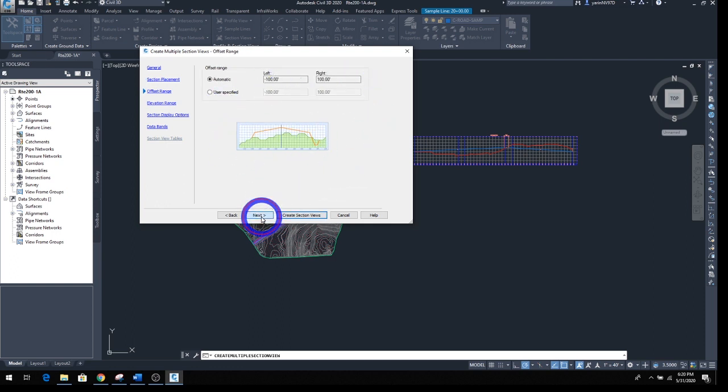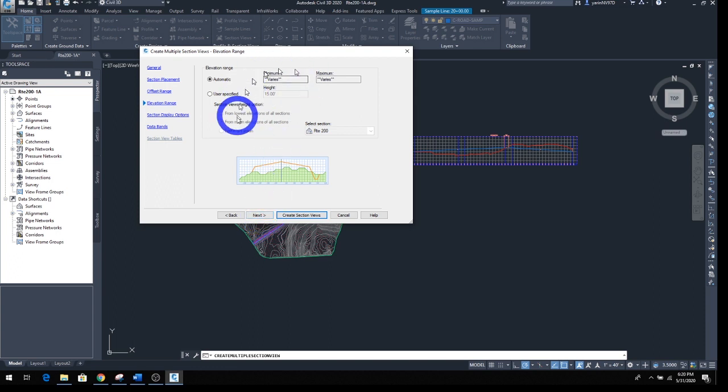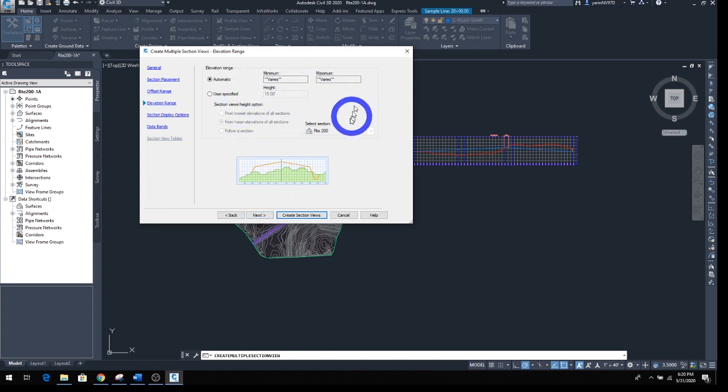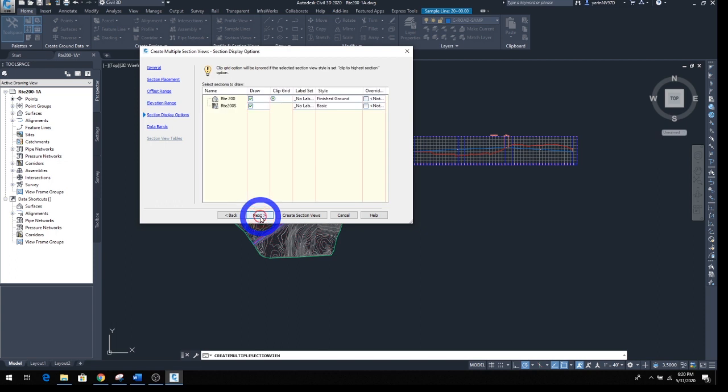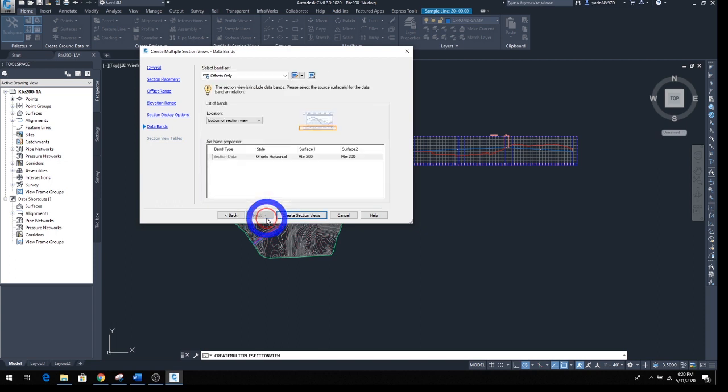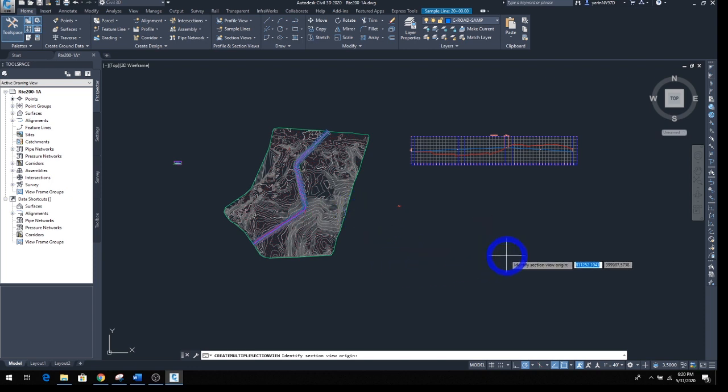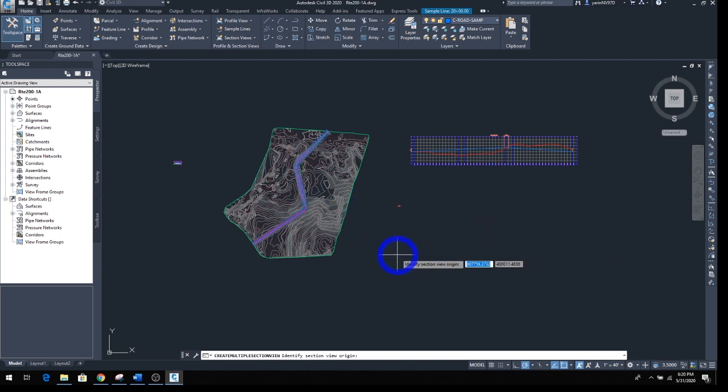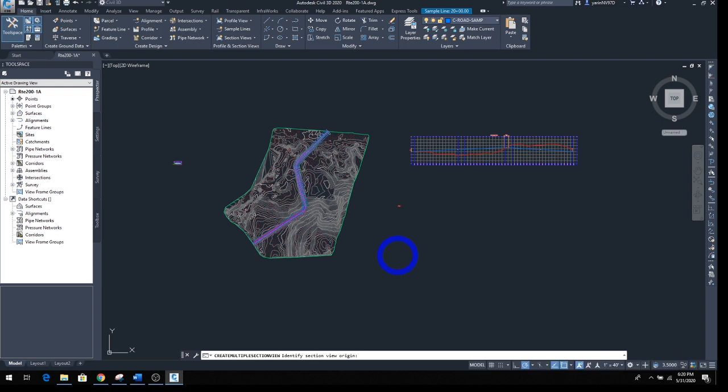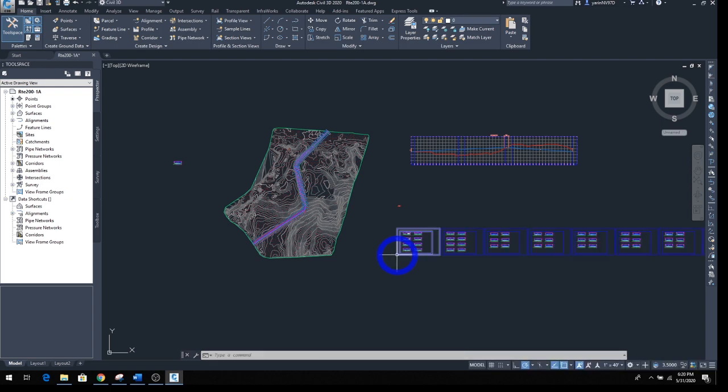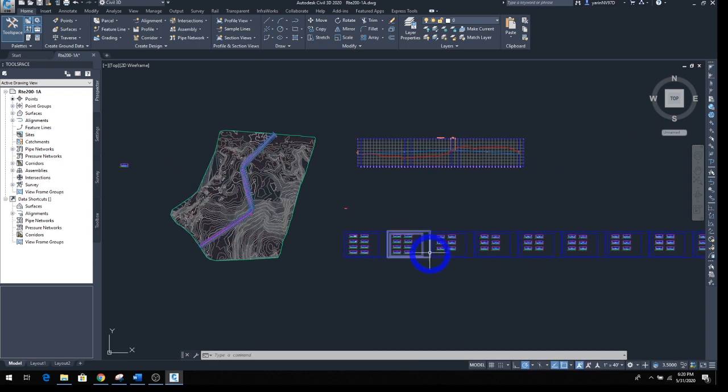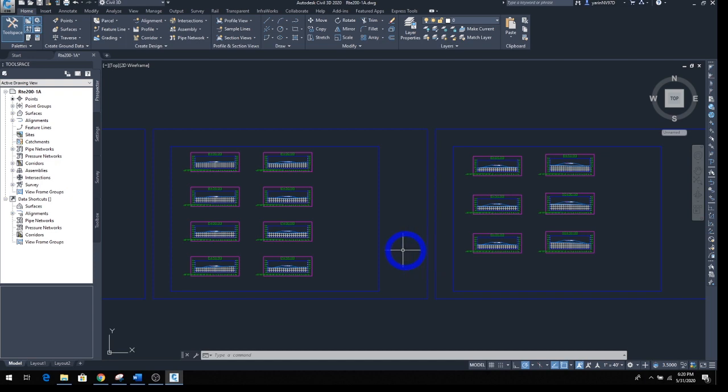Then again we go through the same range here we went through before. Automatic, it says the station is going to vary. That's fine with us. Click Next. Click Next again. Let's Create Section View. But this time be careful, you've got to pick a spot that you have a lot of room left. So let's go down here and create right here. Wait for a few seconds. It should come up.